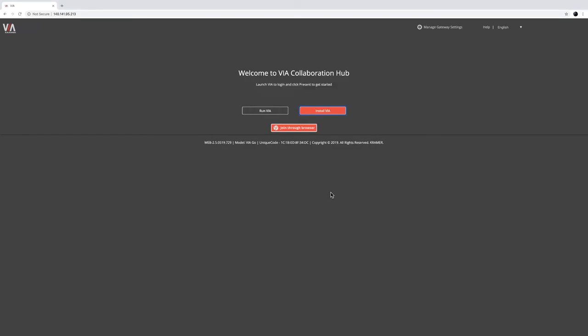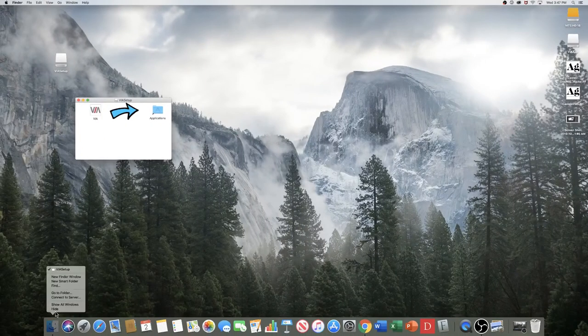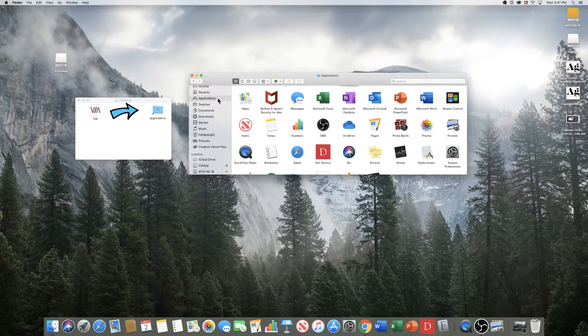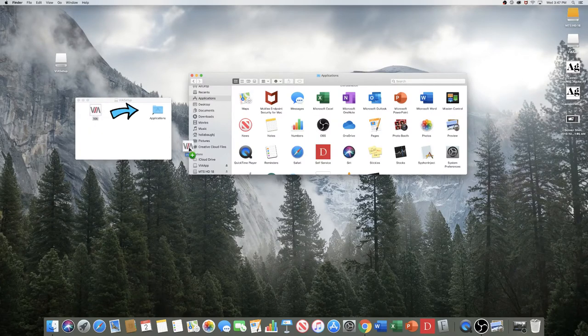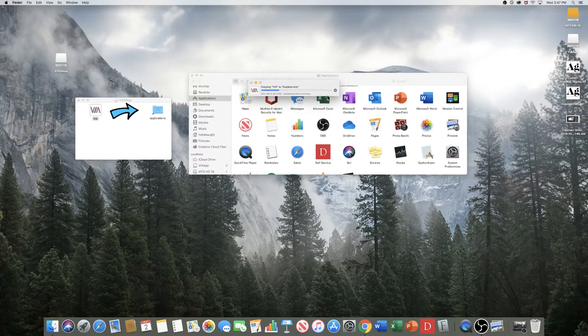Once you've downloaded the VIA app, remember to add the VIA app to your applications folder. A window will appear and ask you if you want to replace this app. Click Replace.